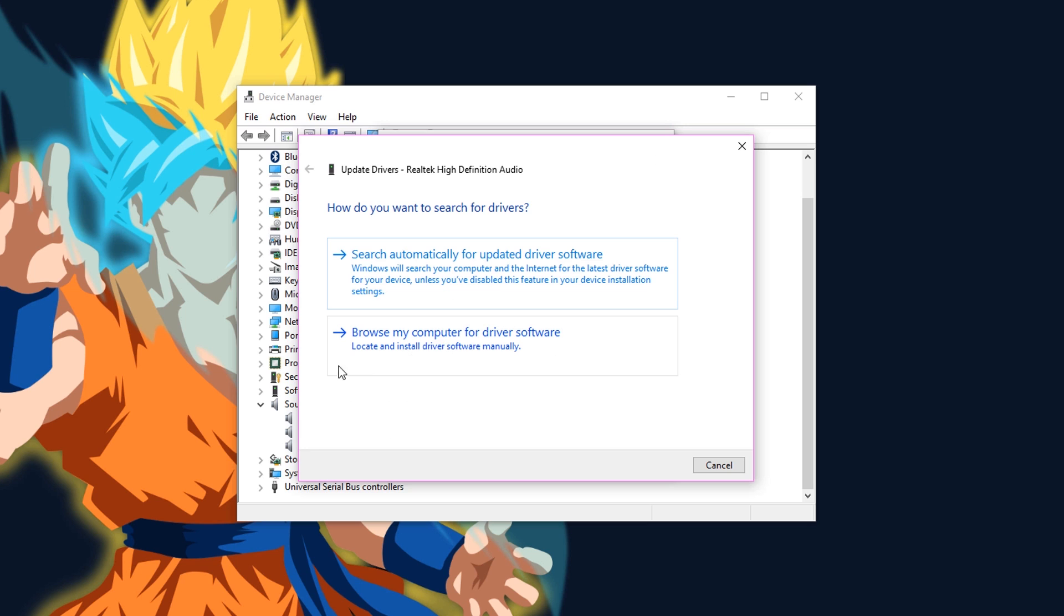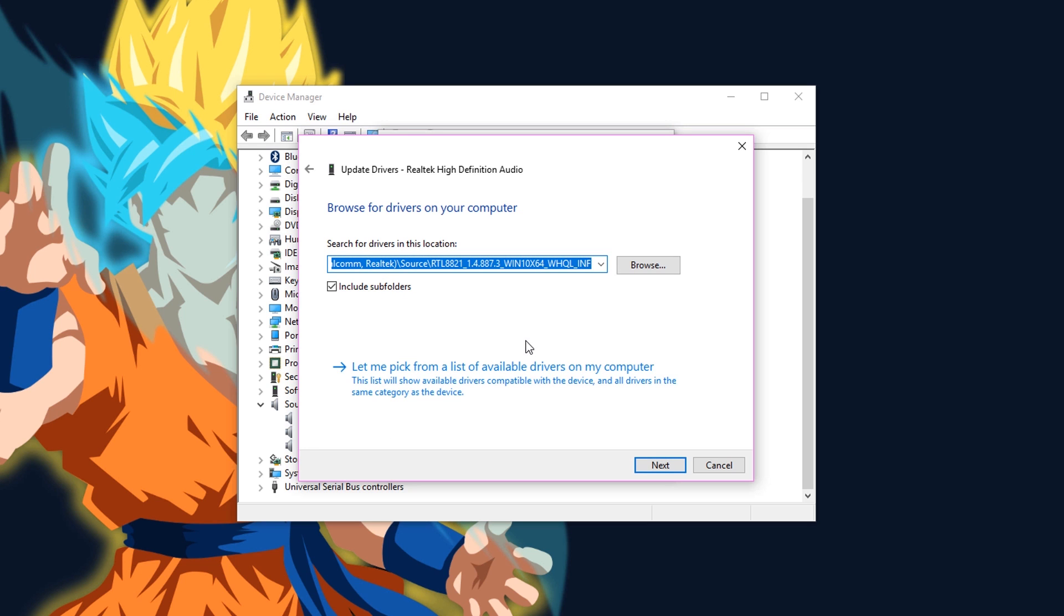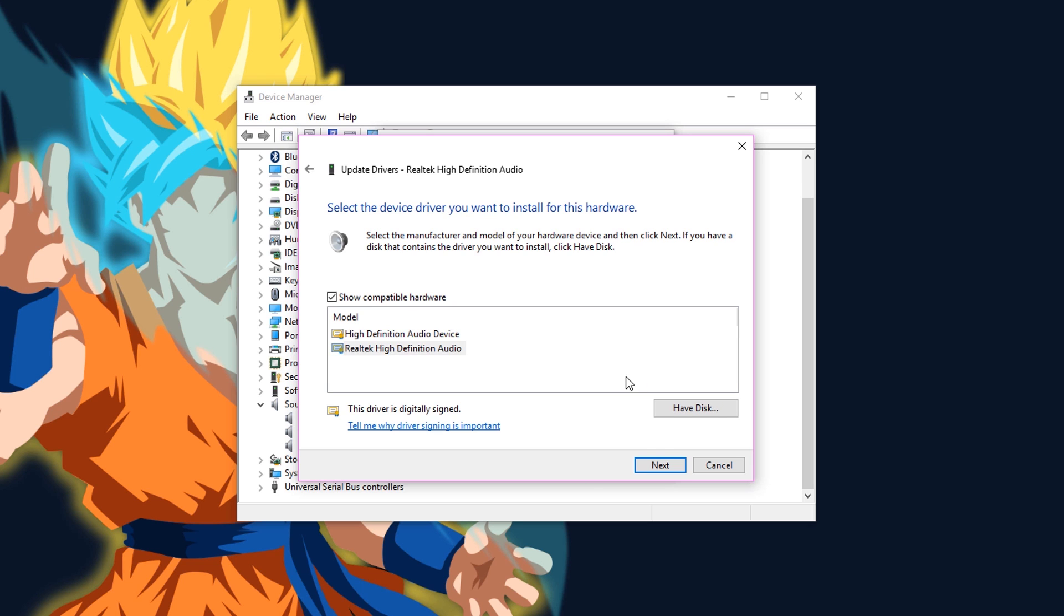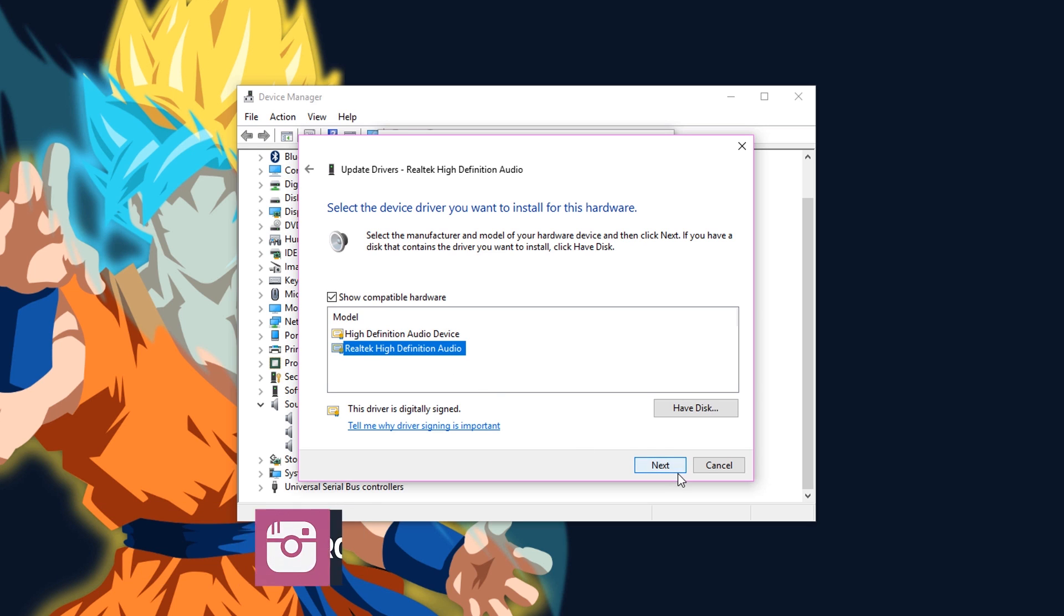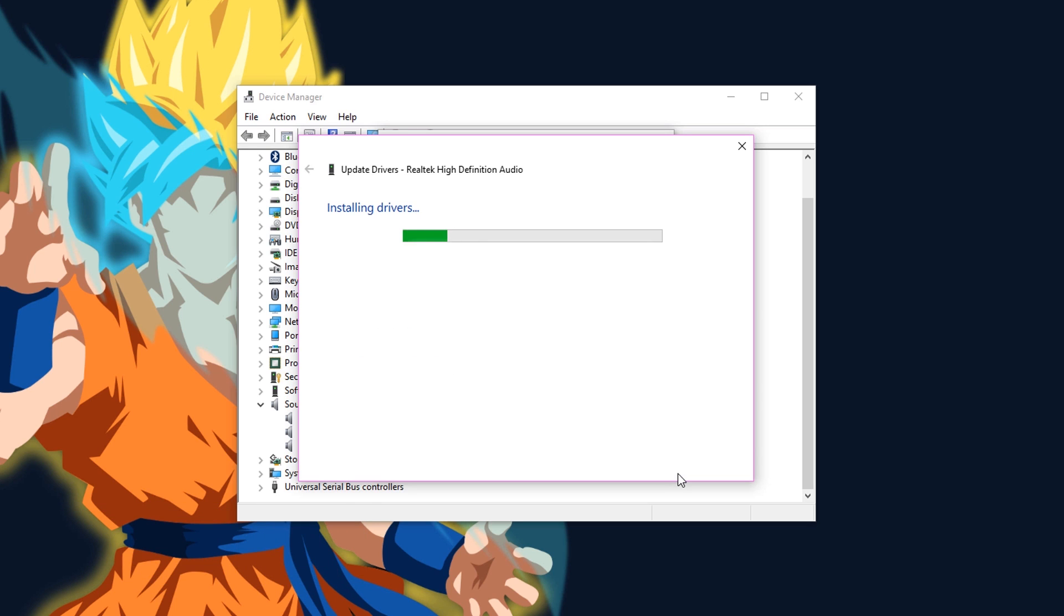Then go to browse my computer for driver software. Then click on this option. Then select the driver package that matches with your default playback device's name. Now wait until the driver installs.